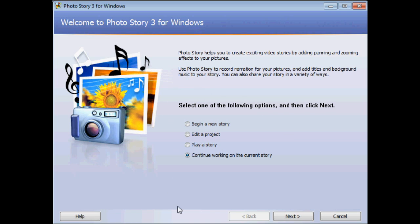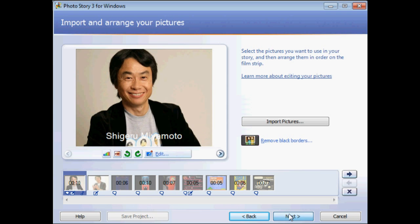Next, there's Microsoft's Photo Story 3, which can be downloaded for free through Microsoft's website. I'll put links in the video description.